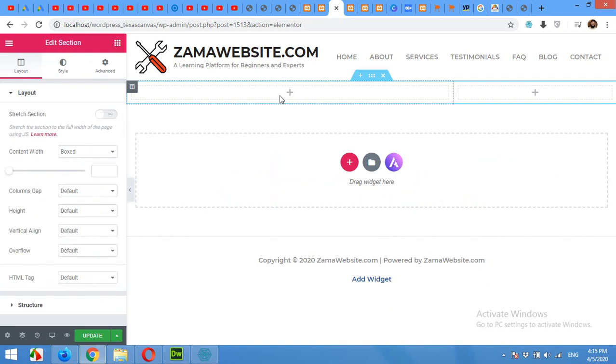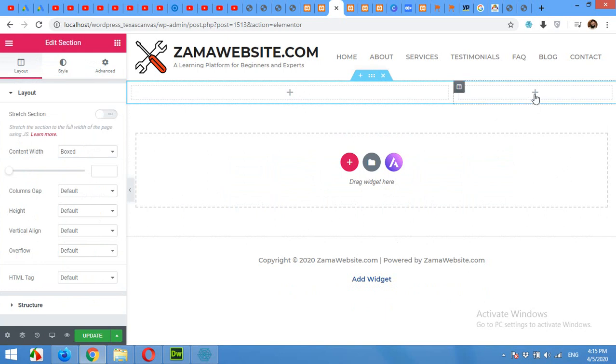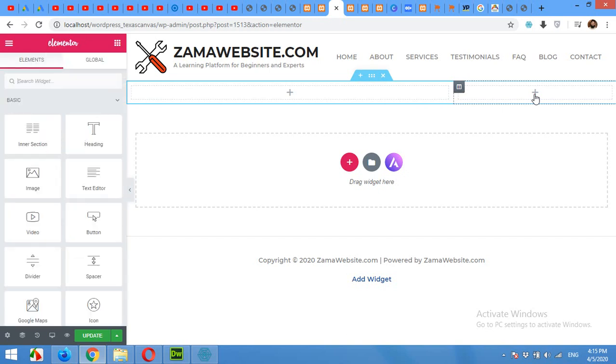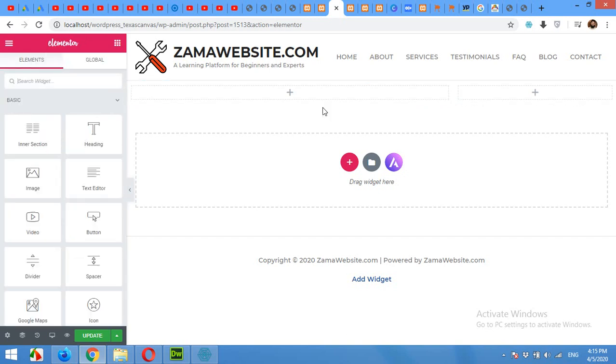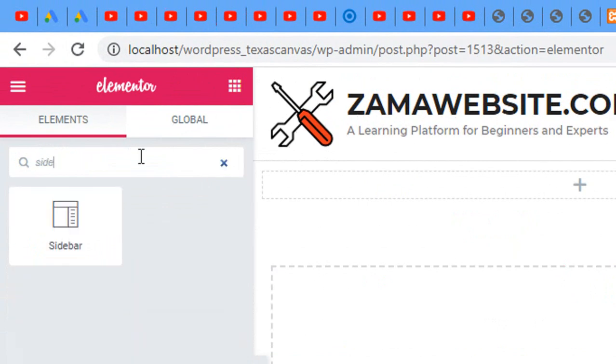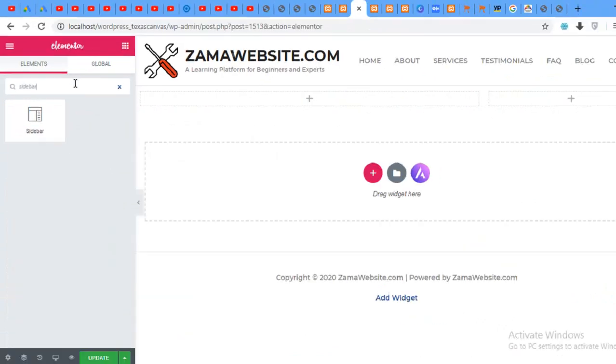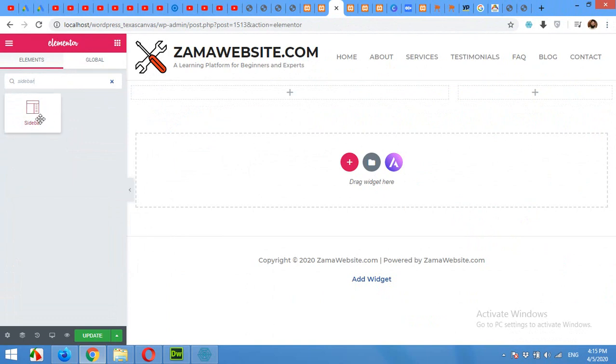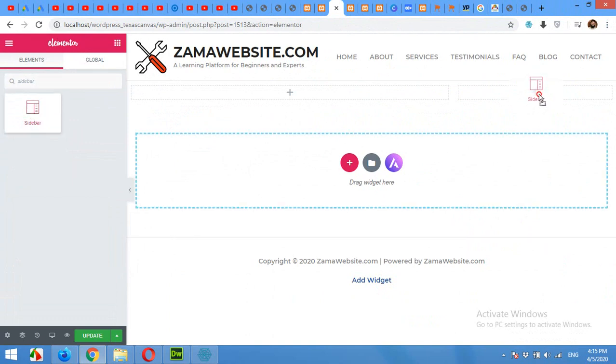In this section which is the main content area you can add anything you want. But I'll show you how to add a sidebar to this page. You must have to click in this area, click on Add button and search for sidebar. Drag the sidebar to your page here.